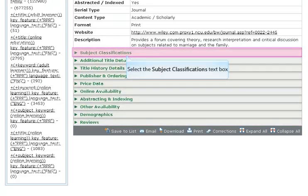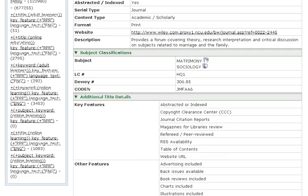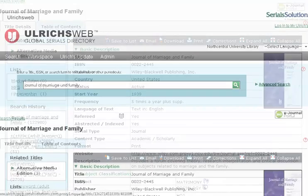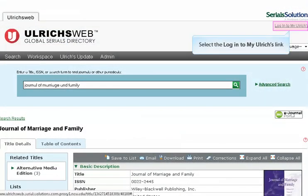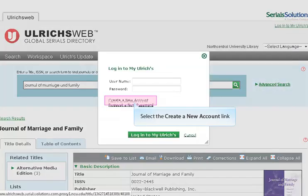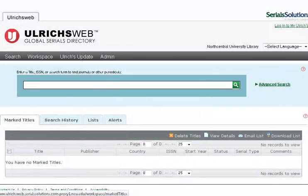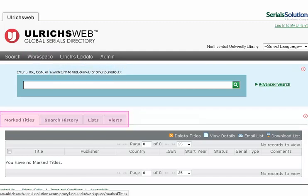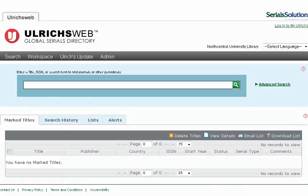Simply click on the header to expand each section. You may print your publication information or download it as a PDF using the grey toolbar at the top or bottom of the screen. If you wish to save your records to a list or email them to yourself, you must create a My Ulrichs account. In the upper right-hand corner, click Login to My Ulrichs and follow the path to create a new account. When logged in, the workspace area will display your marked titles, search history, and created lists. You may also create monthly alerts to be notified of new titles in a certain subject area. For more information about the workspace features, click on the small red question mark to the right of the workspace tabs.